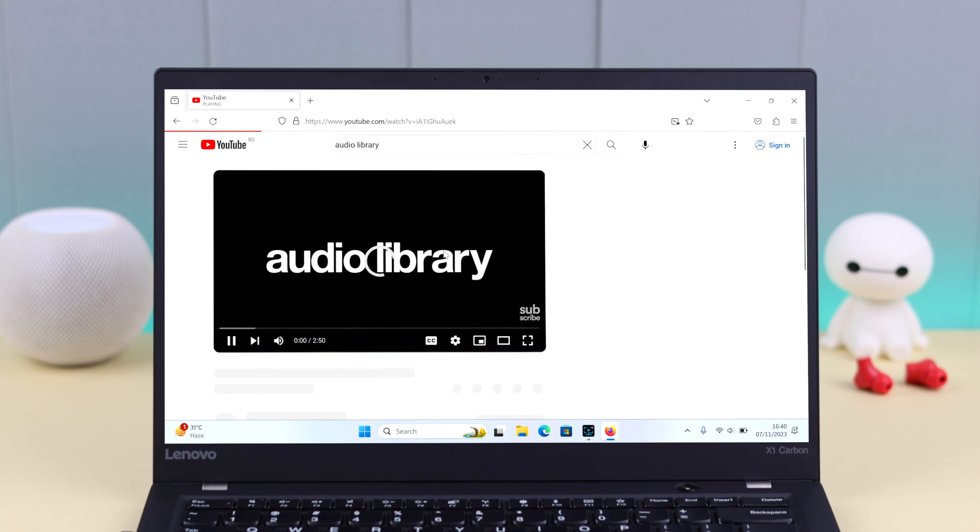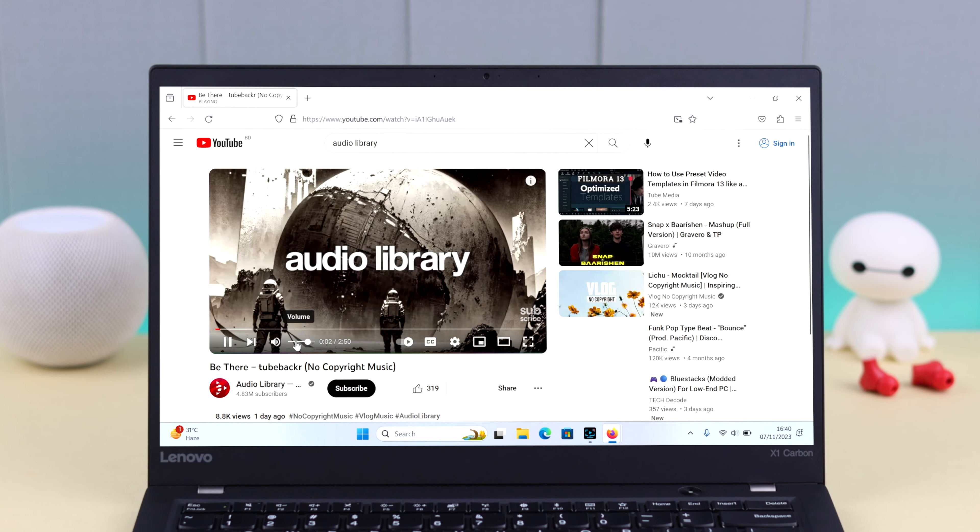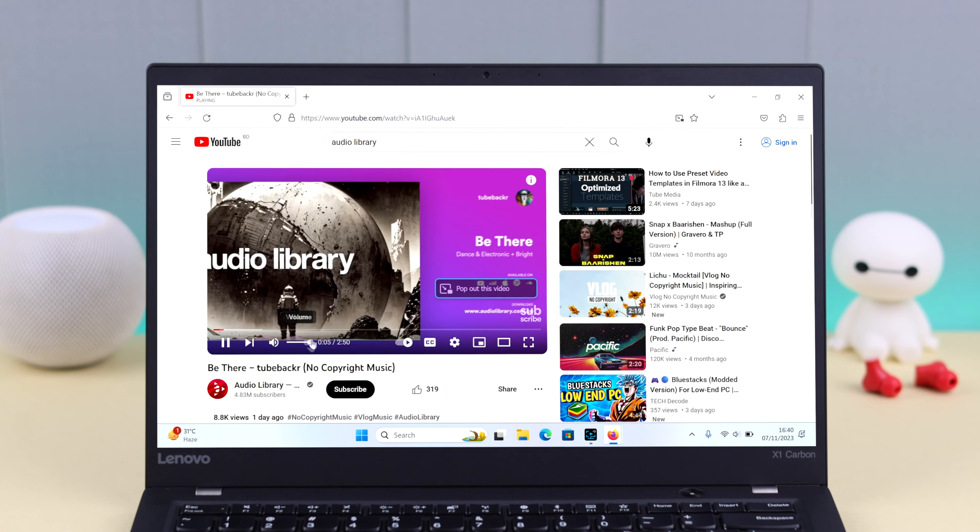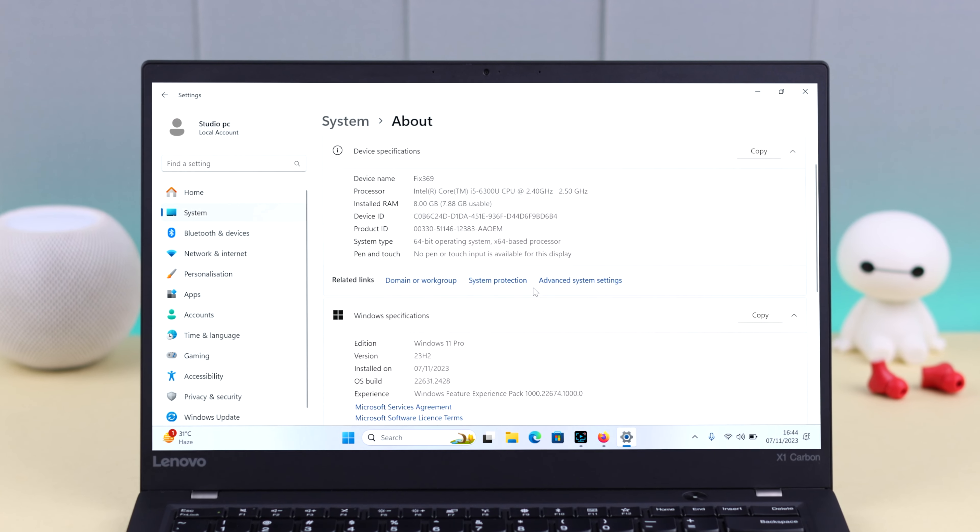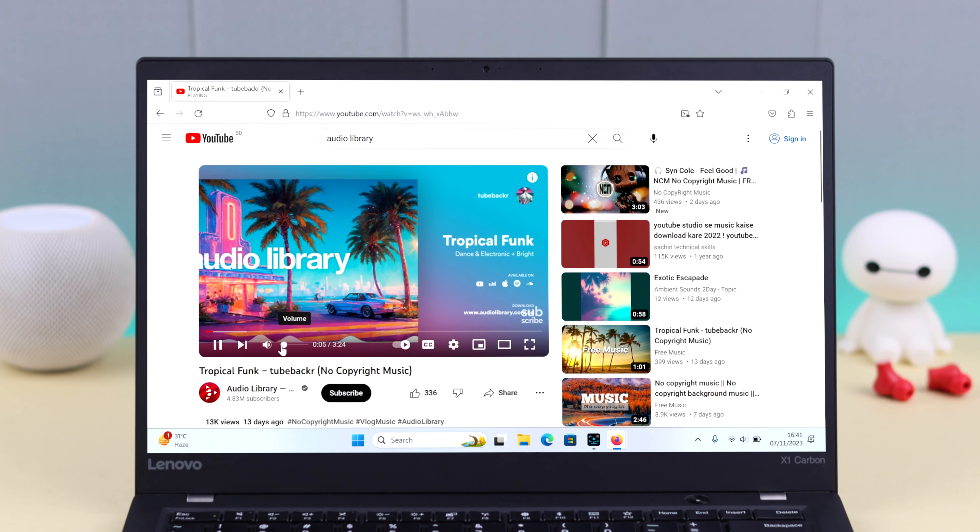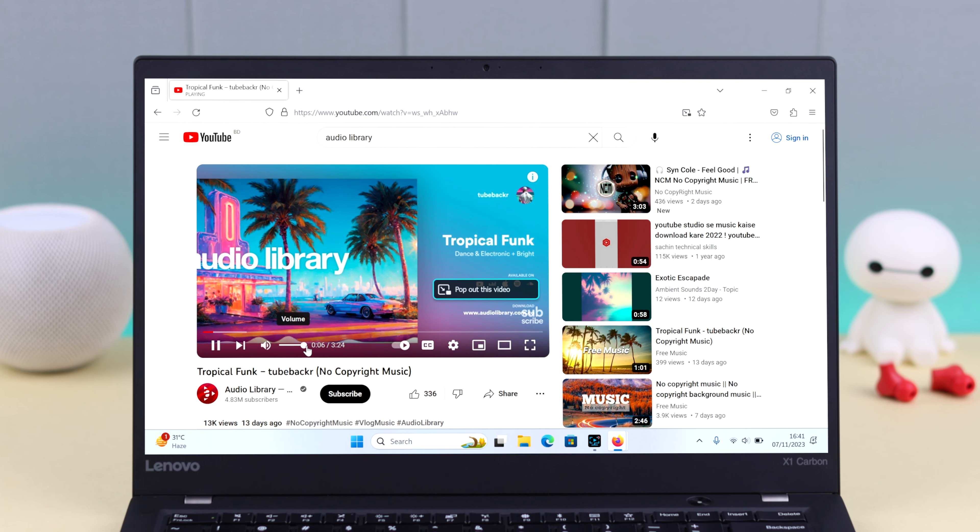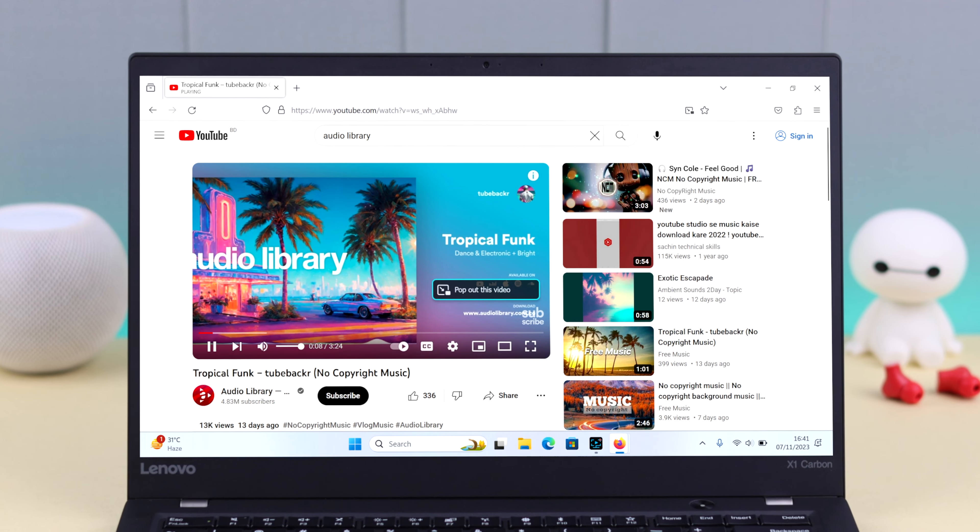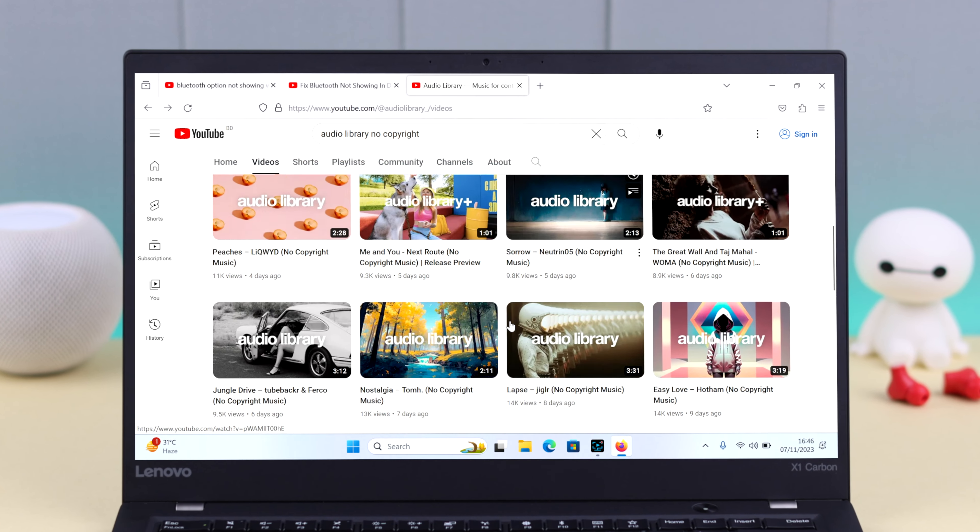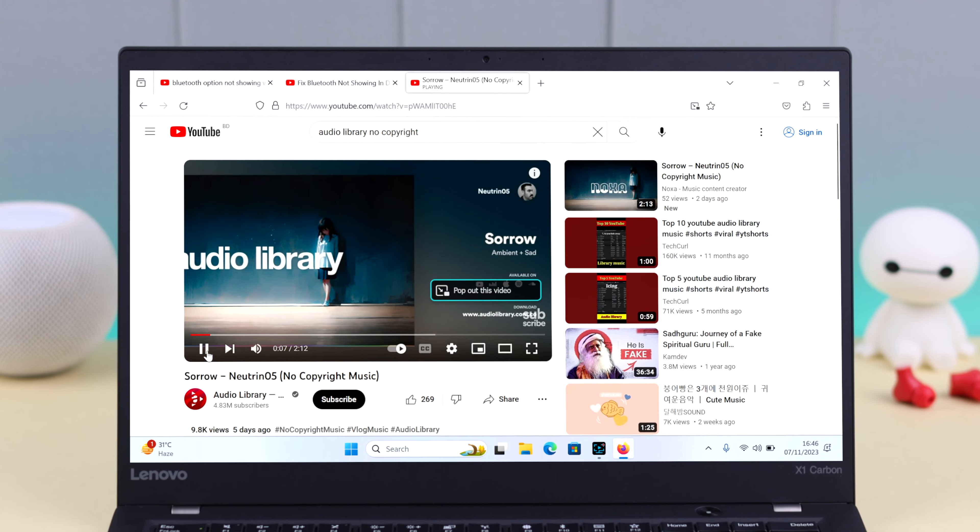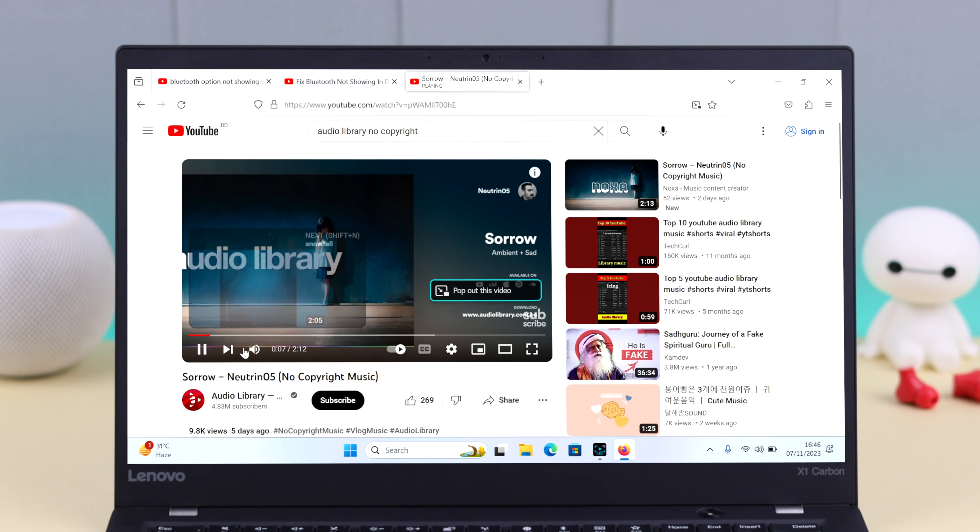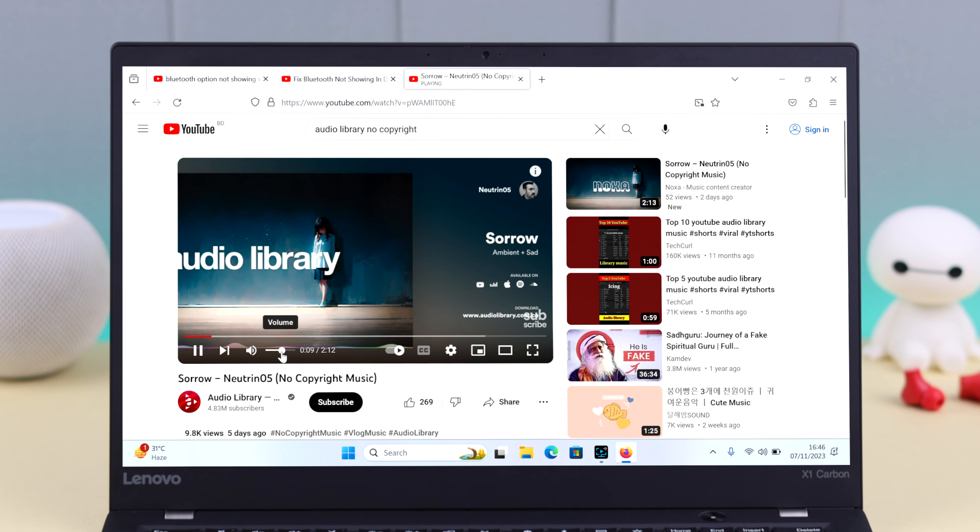So I was facing this problem that on Firefox while playing any video like on YouTube on my Windows 11, I was getting absolutely no sound. Everything was just muted no matter how many times I tried, but I finally solved it and in this video I'm going to share it with you all so you can solve this problem on your own.